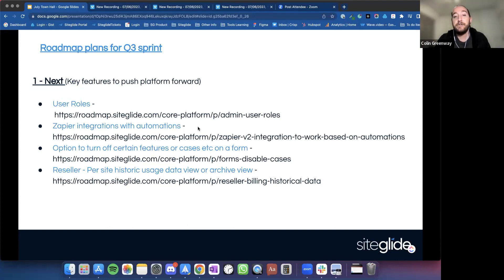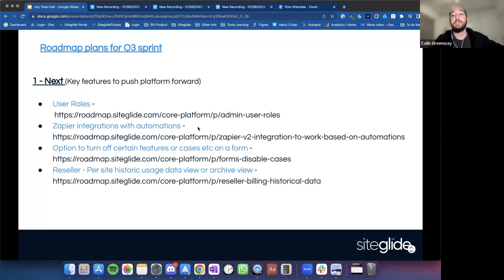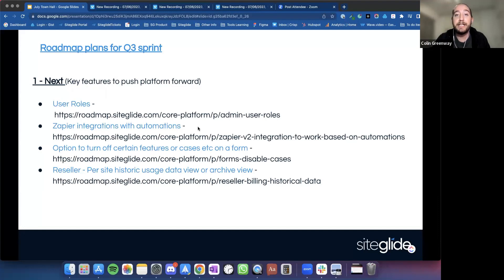The fourth and final key feature is really important from a reseller perspective. Since we've moved to a new billing direction, it's important for you to be able to see per-site historic data. If you're invoicing a client and they want to query an invoice from a couple months back, you'll be able to show that historic usage — whether there was a jump in emails, a jump in storage, or something added to the site — giving you a much better view within the portal over a period of time.